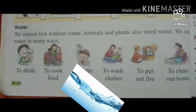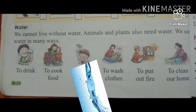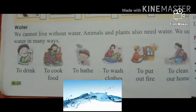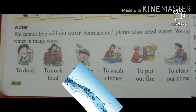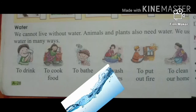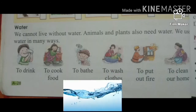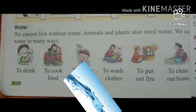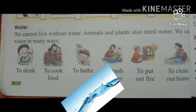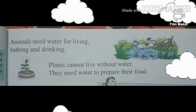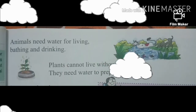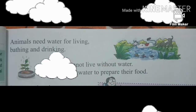Now let's start Water. We cannot live without water — हम लोग कभी भी water के बिना ज़िंदा नहीं रह सकते हैं. Animals and plants also need water. We use water in many ways — to drink, to cook food, to bathe, to wash clothes, to put out fire, to clean our home. Animals need water for living, bathing, and drinking.